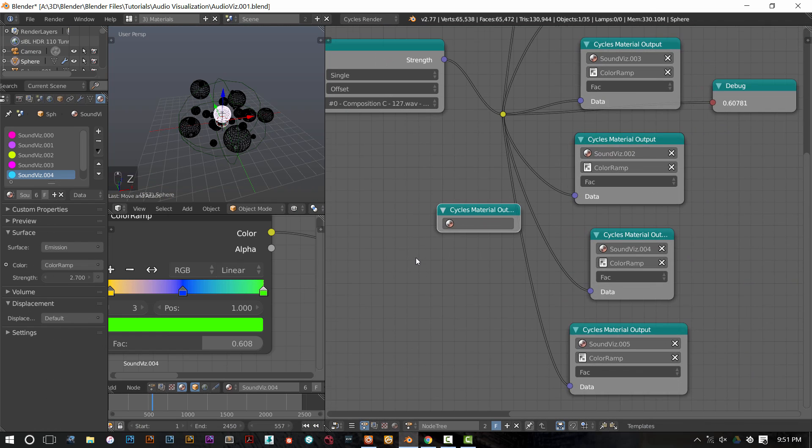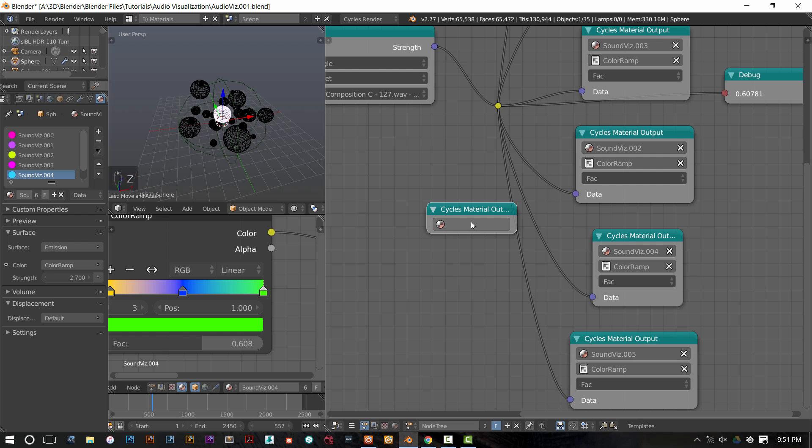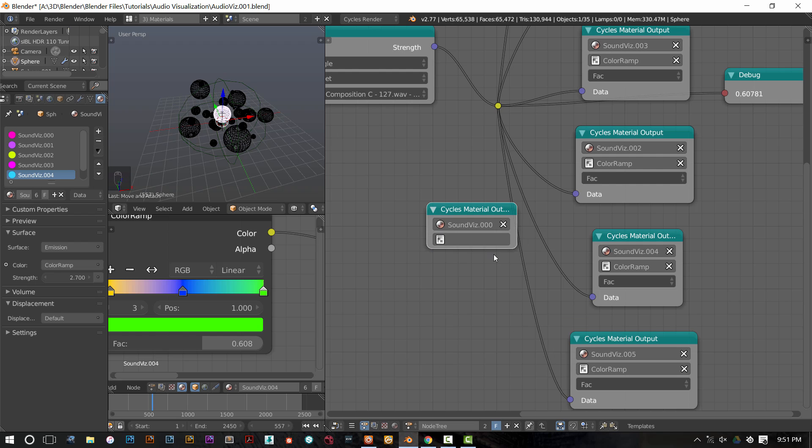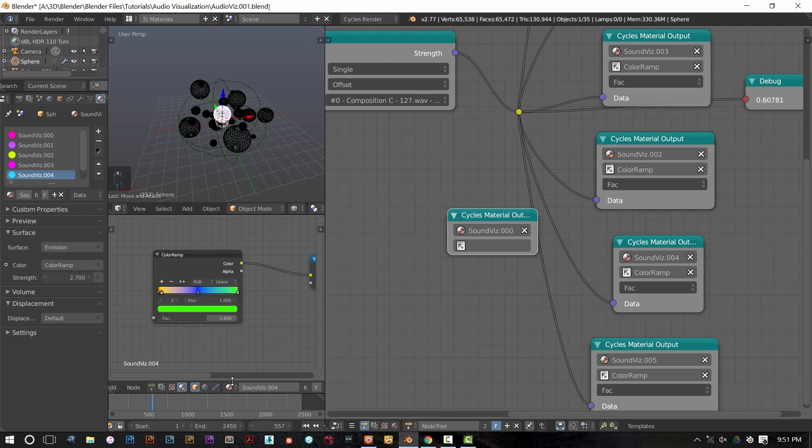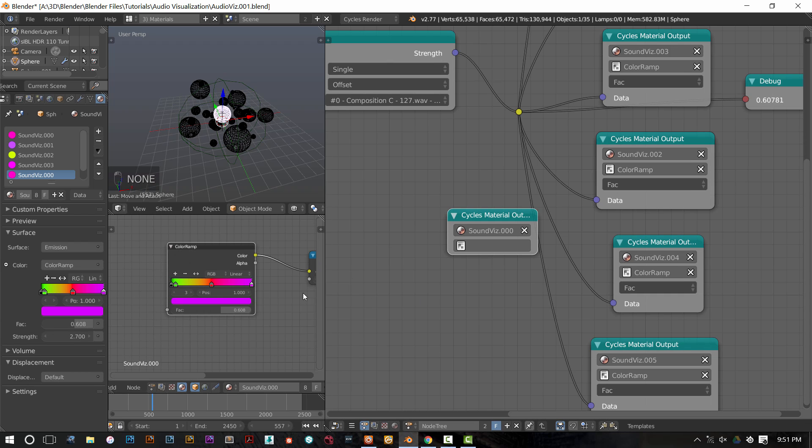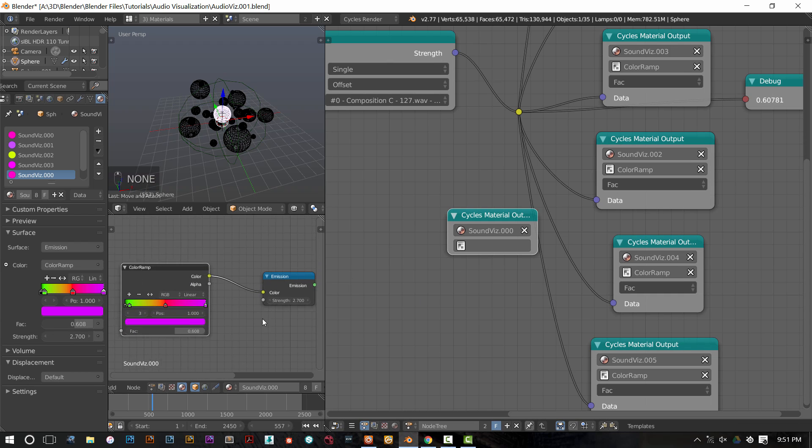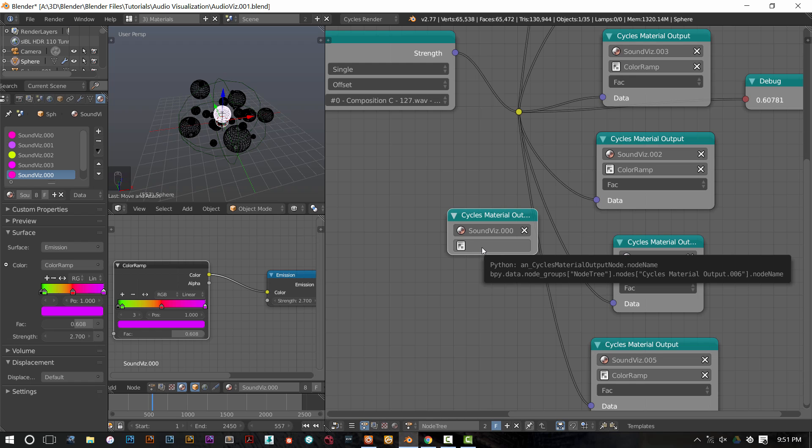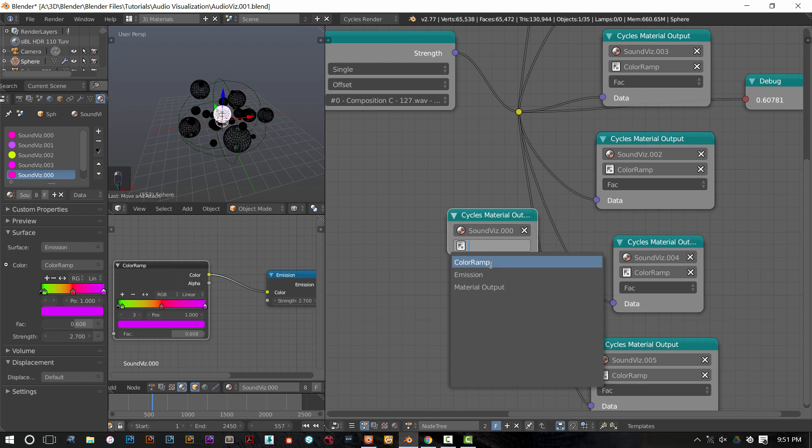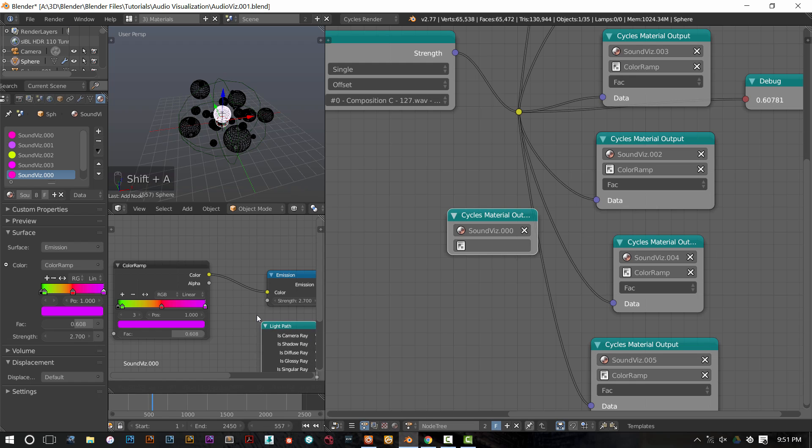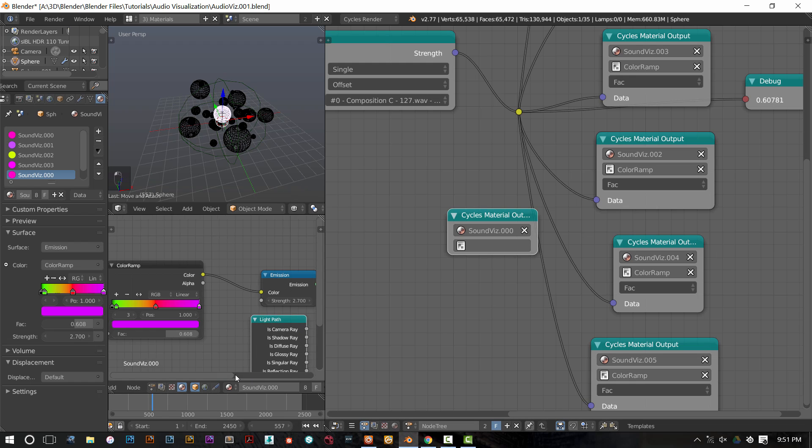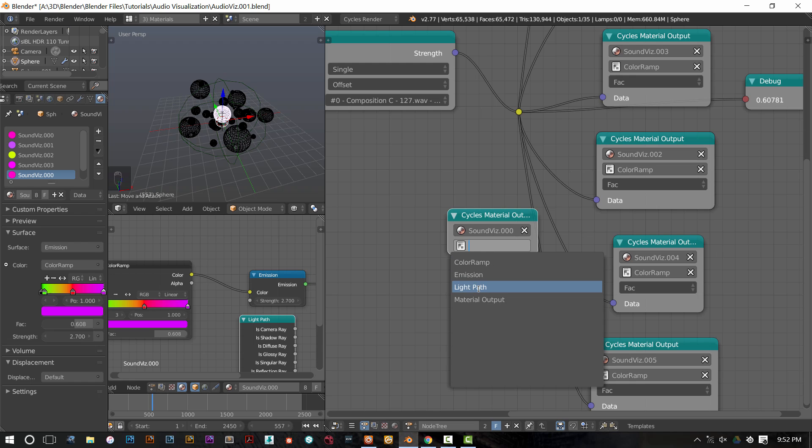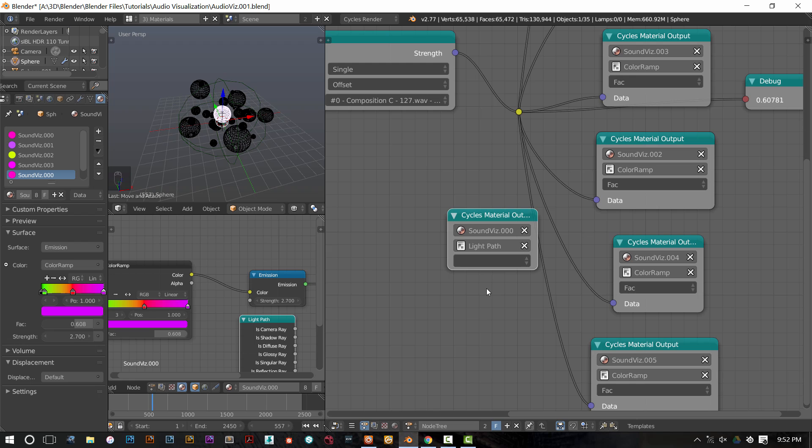So I have this material output node. I want to send my data to soundviz000. So I select that. Within soundviz000, the material, I then am allowed to select which node I want to send that data to. So this next little box brings up a list of nodes you can select from. If I add in, say, a light path node in the material window over here, I can then select that light path node and send data to it. But there's a caveat.